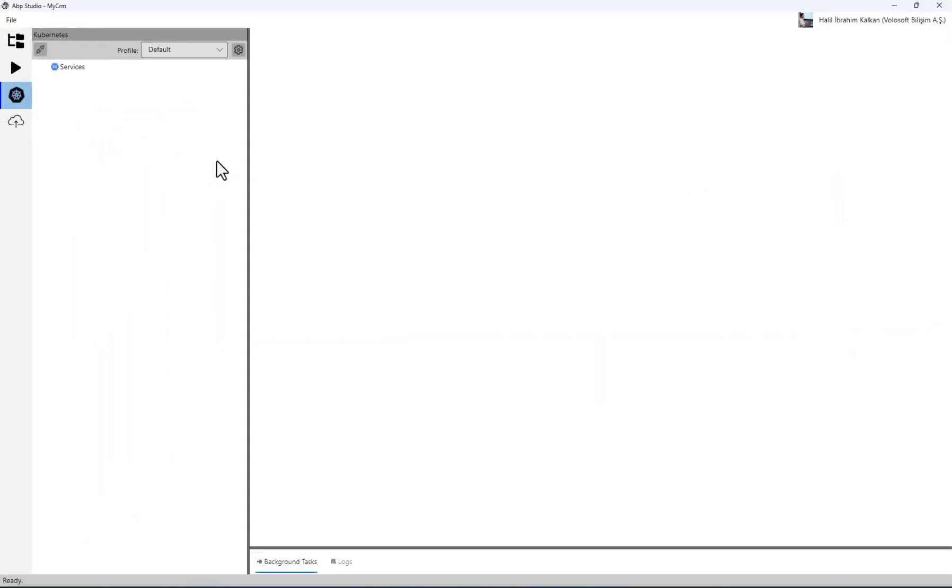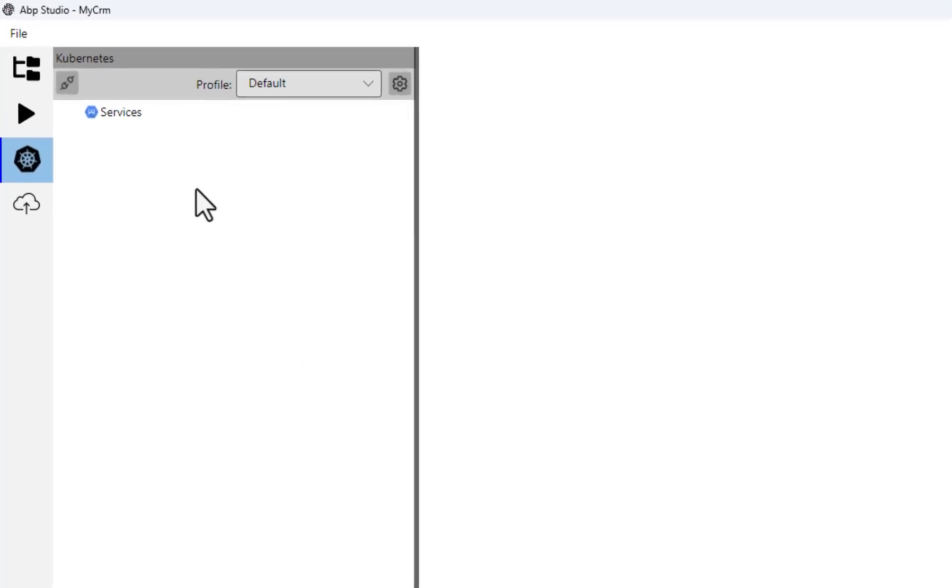Now I can click the small connect button here to establish the VPN tunnel between my local computer and the Kubernetes cluster.